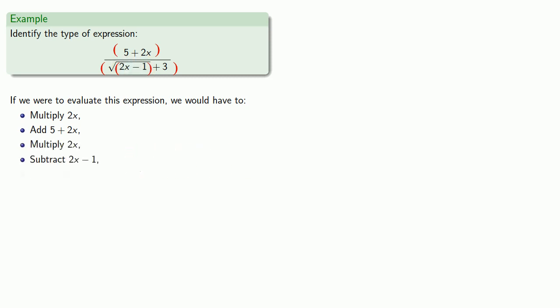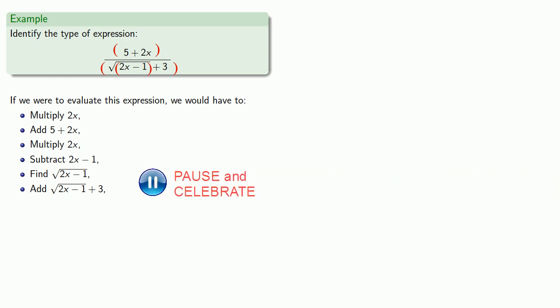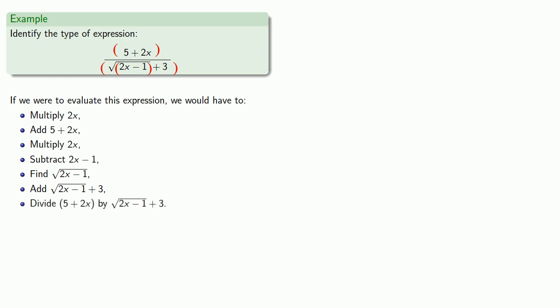Then, we have to take care of the square root, and then add 3, and that gets us our denominator. Finally, the last thing we have to do is divide the numerator by the denominator. And since the last operation performed is a division, this is a quotient.